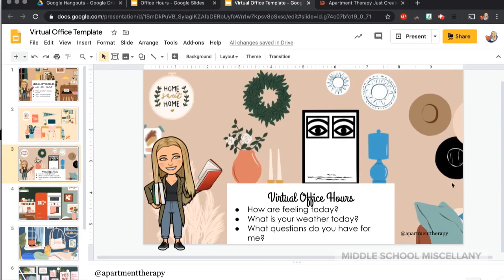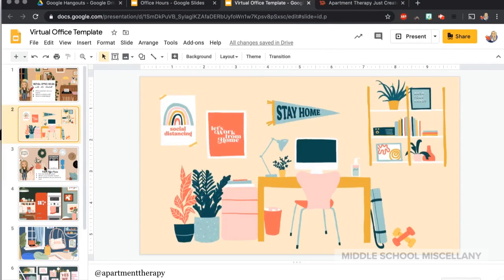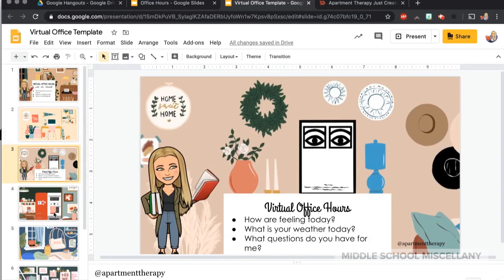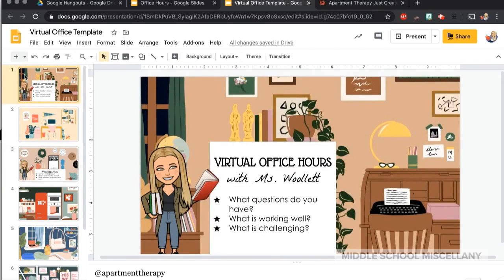And that's kind of it! You can see they have lots of really great templates at Apartment Therapy, and I'm sure if you do some hunting you could find numerous different options or even create your own. I hope that this tutorial was helpful for you, and I would love to see your own virtual office templates. Hope you have a wonderful day — thank you for stopping by.